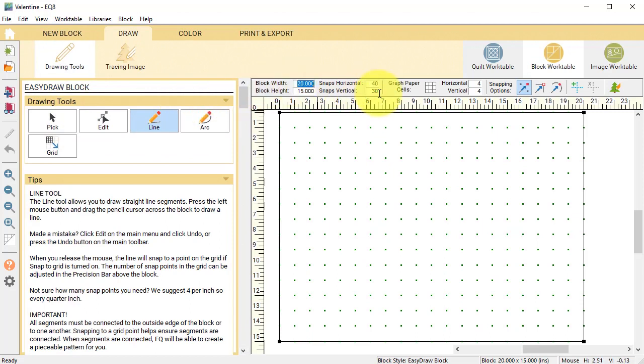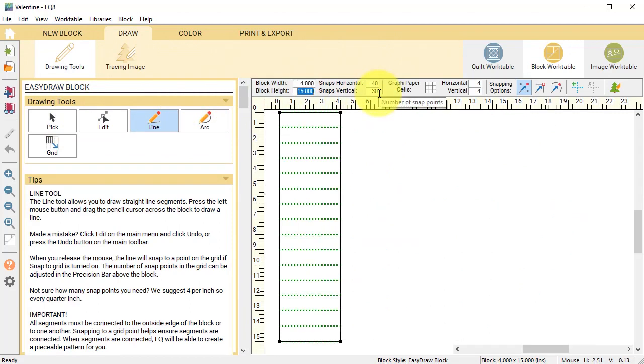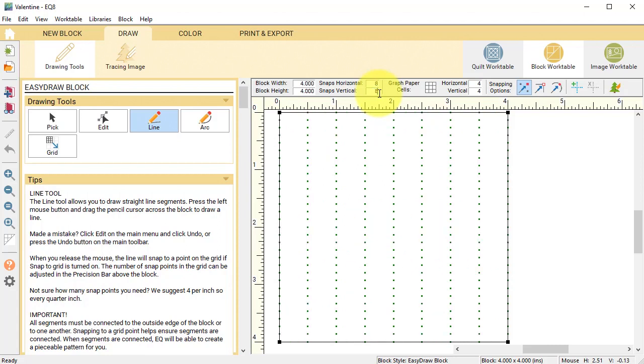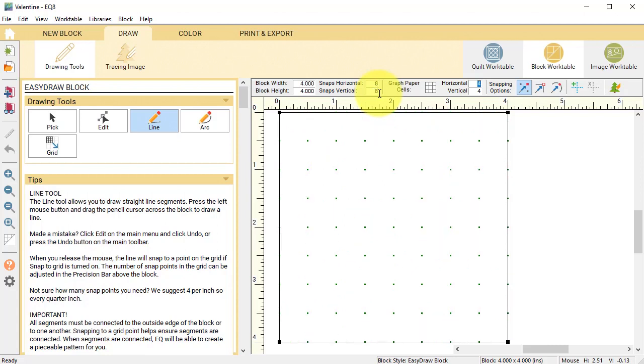The first block is going to have a width and height of four and I want to snap every half inch so I'm going to multiply that times two and change the snaps to eight by eight. Snapping options should be just snap to grid point.